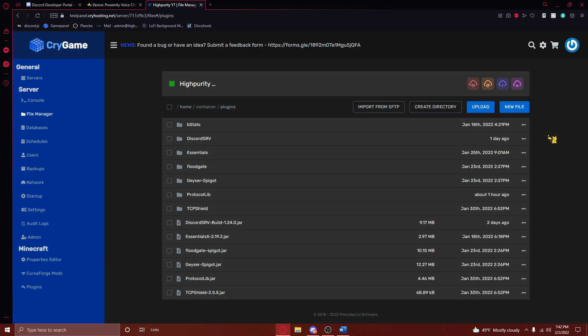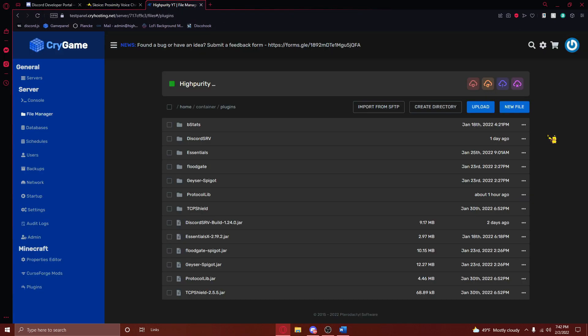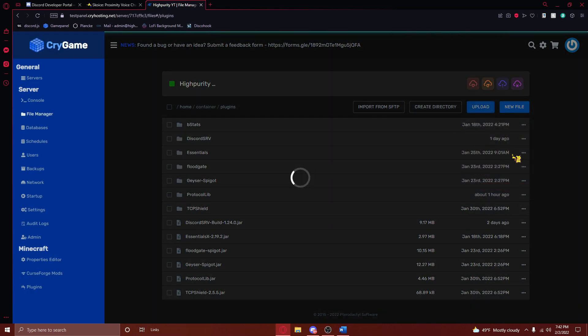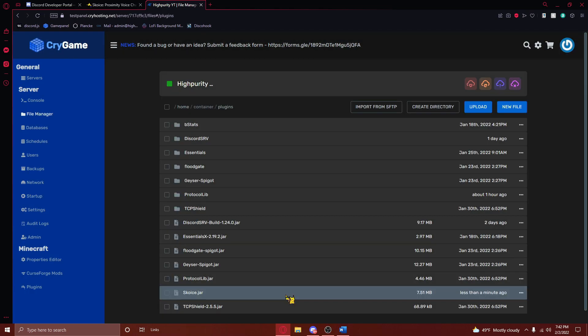From here, navigate to your server's plugins folder, and upload your file here. Once the file has completed uploading, restart your server.